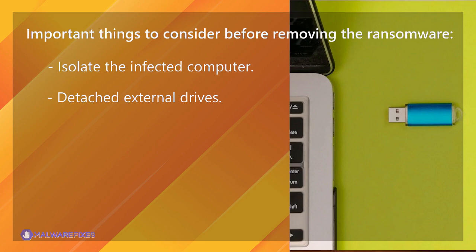Detach external drives. Do not connect any drives, such as USB, memory sticks, or backup drives, that contain important data. The ransomware may also encrypt the files on these drives if they are attached to the infected computer.